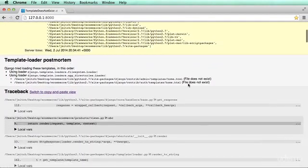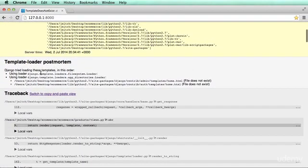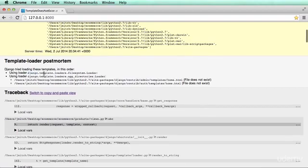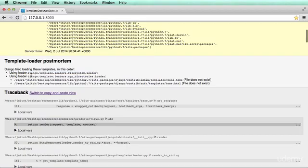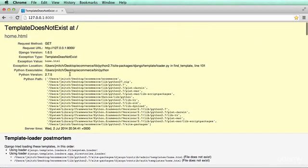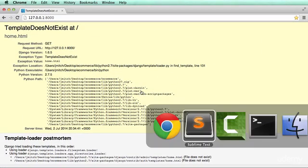So what is it that's going on here? Well, if we scroll down a little bit, we'll see that it says django.template.loaders.filesystem.loader. It's looking in there, but then it's also looking in appdirectories.loader. Well, it's not in either one of those. So how do we actually make this work?